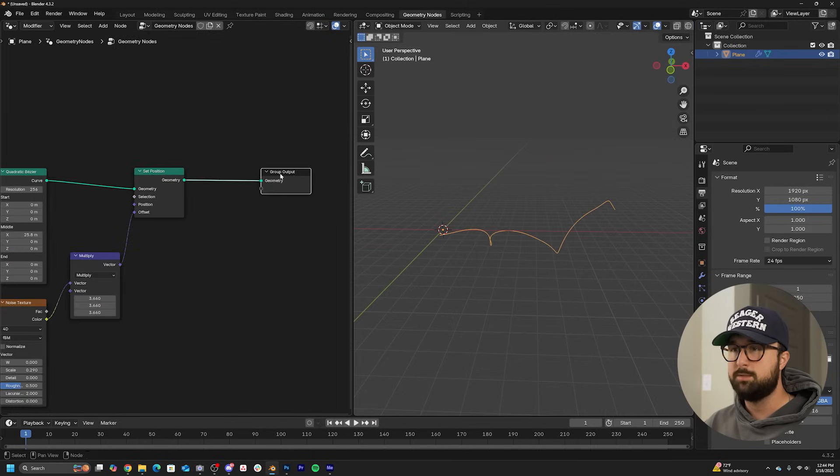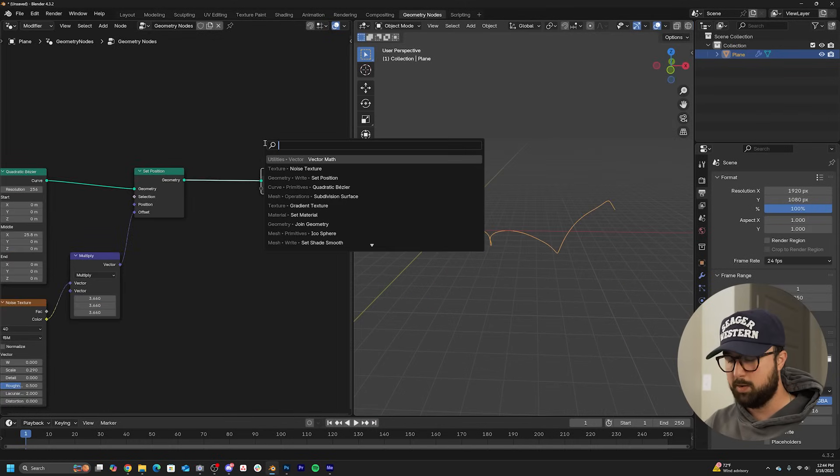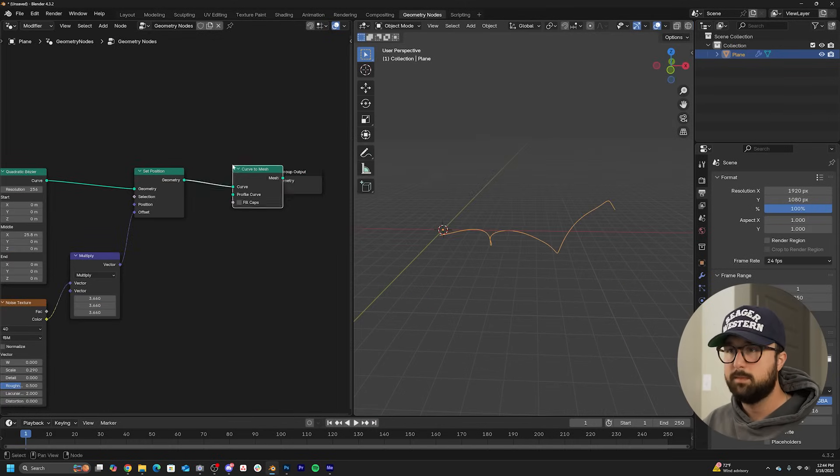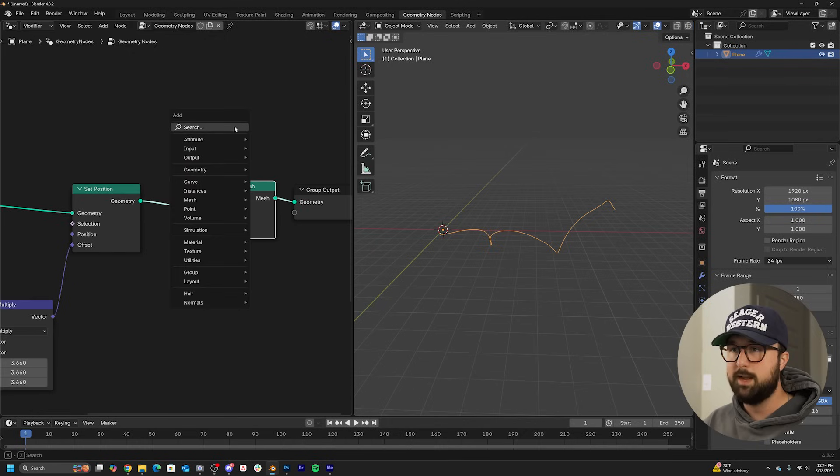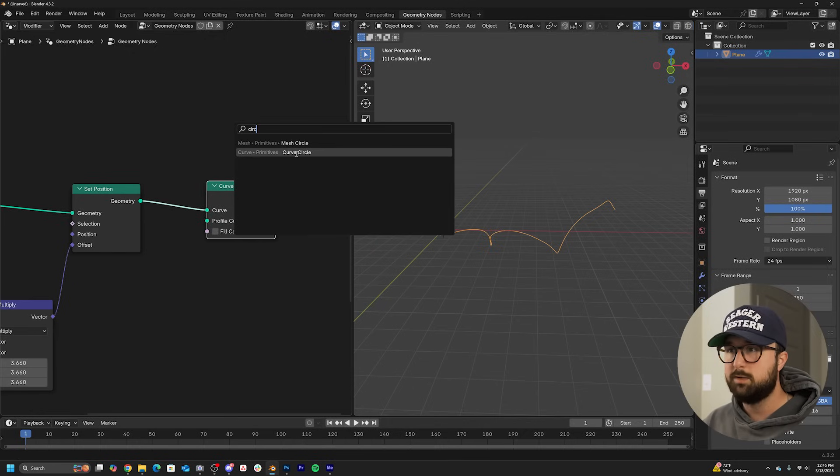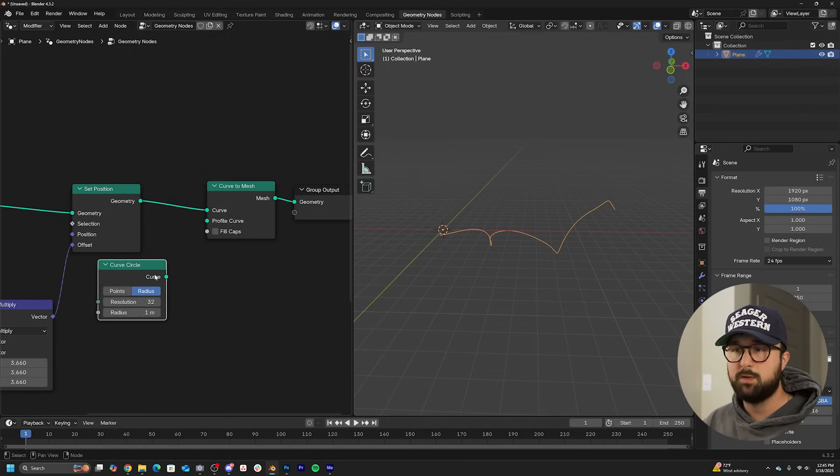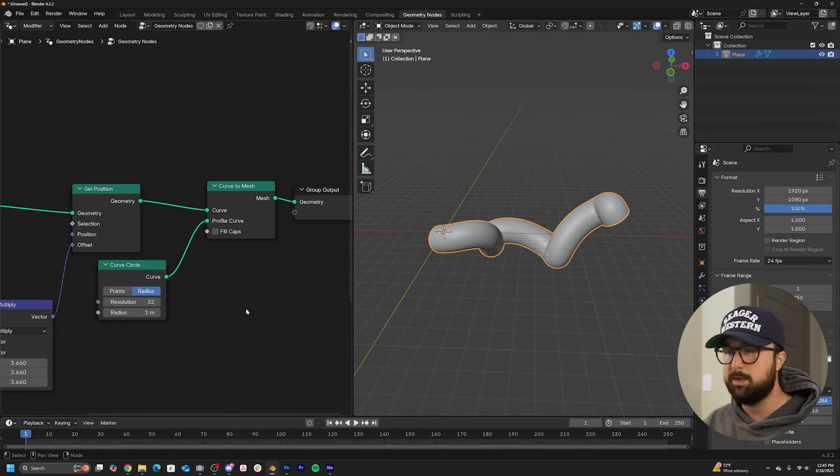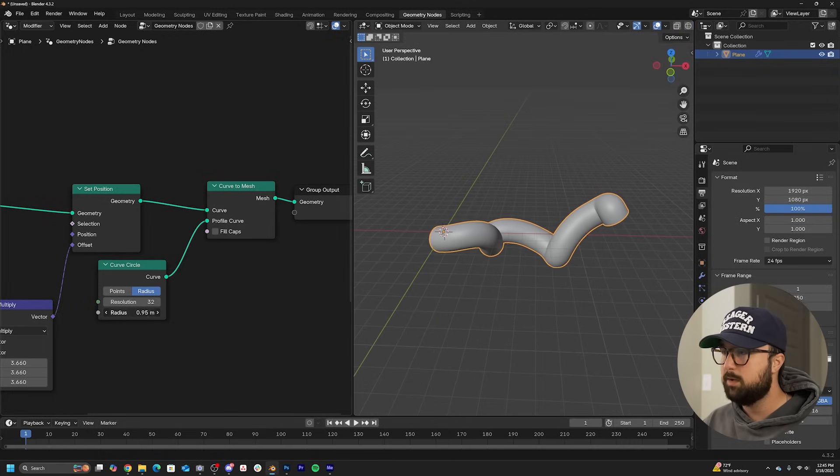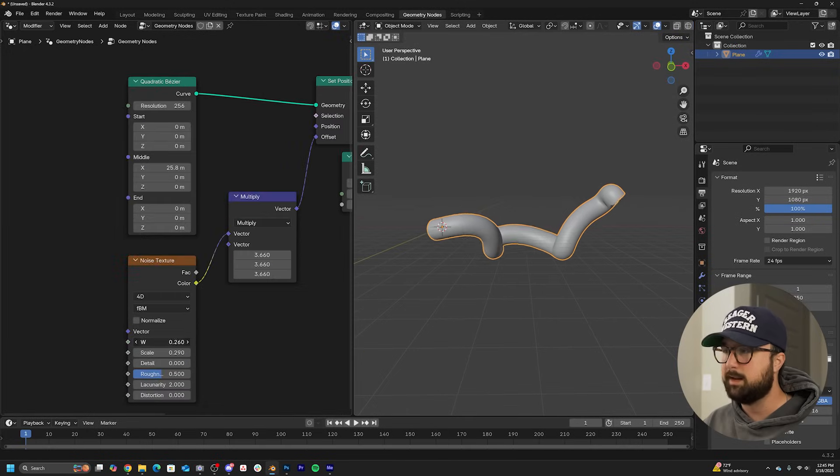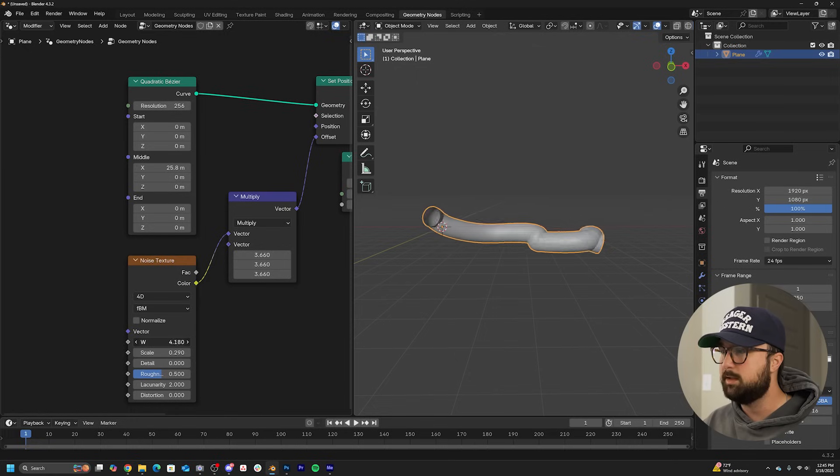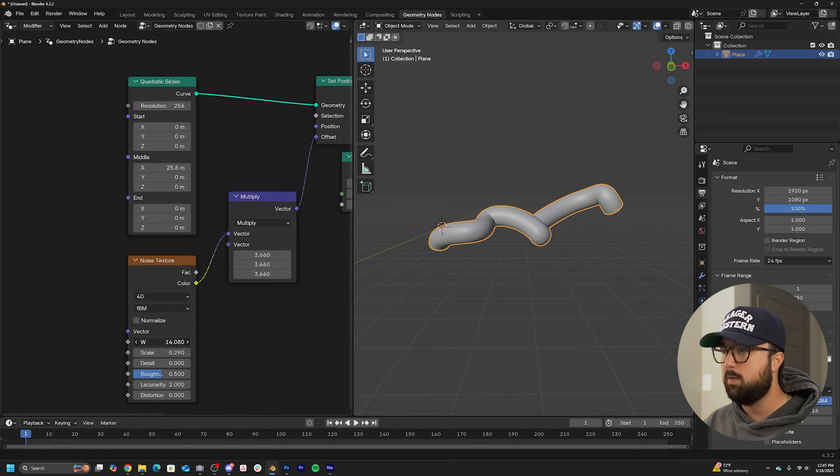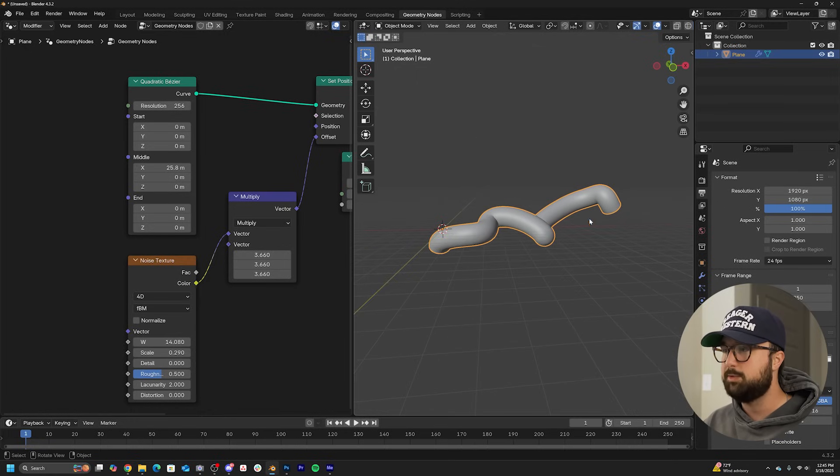Let's go ahead and create some geometry with a curve to mesh node. And then we'll get a circle for the mesh. Grab your curve circle and plug that into profile. We'll probably keep it somewhere around there, keeping the radius something like this, then we can go back and adjust the shape of the overall object. And this will be how our object is getting distributed.